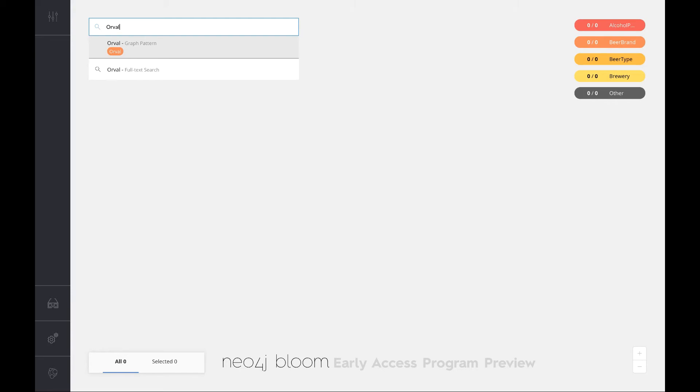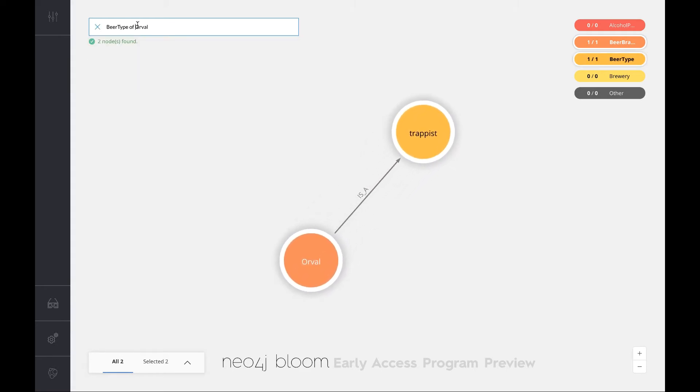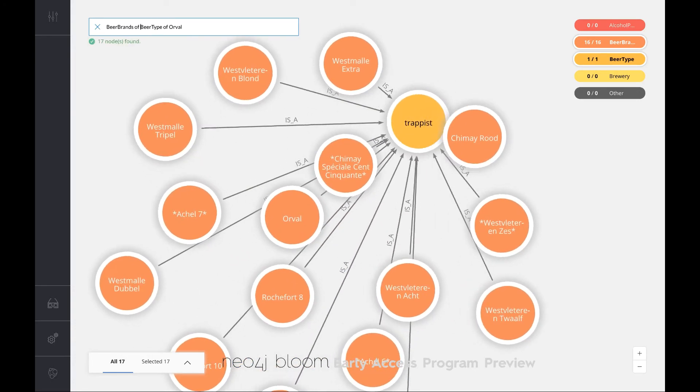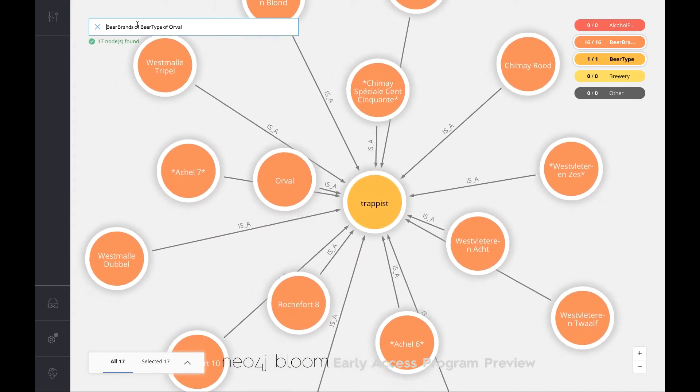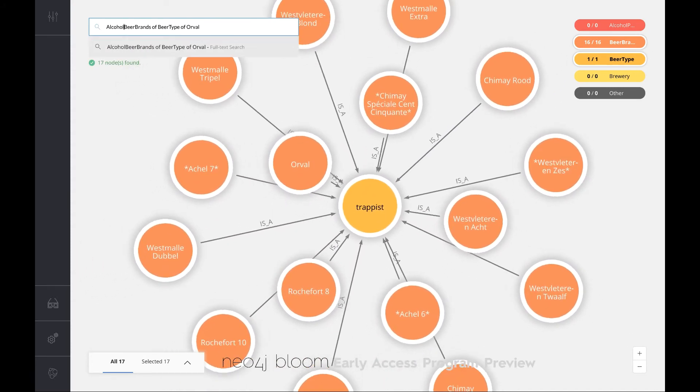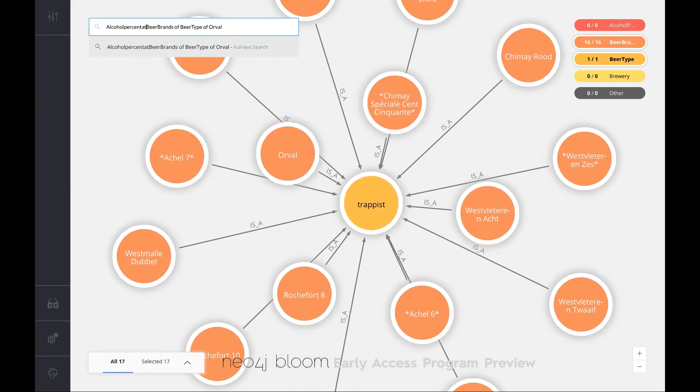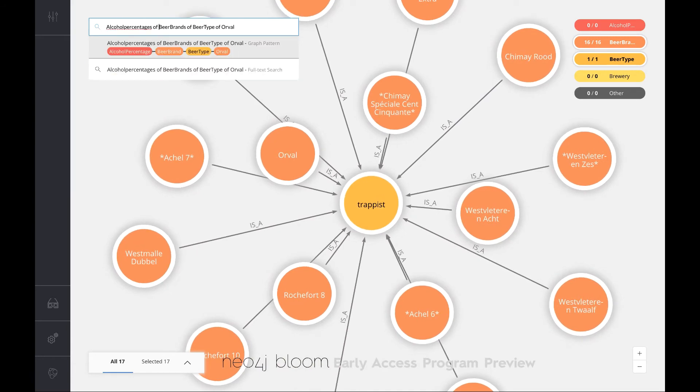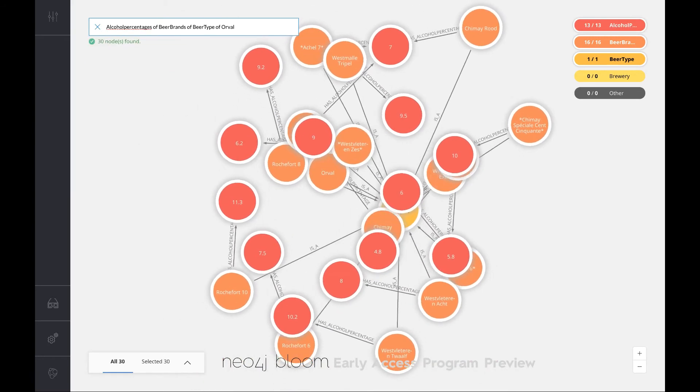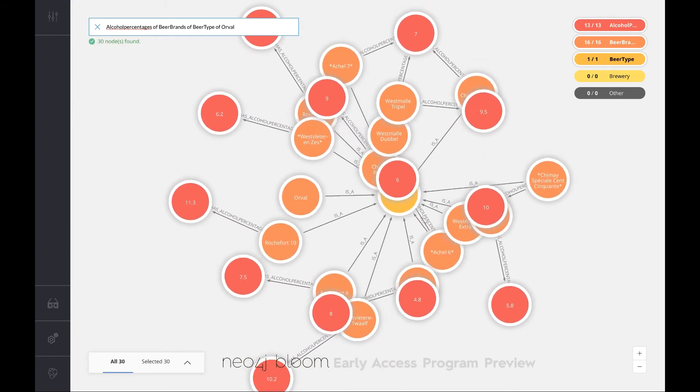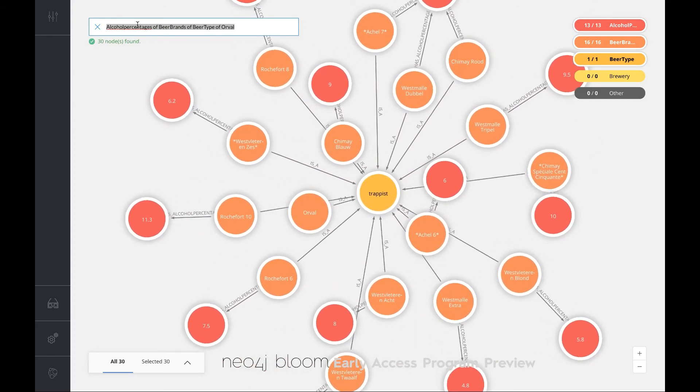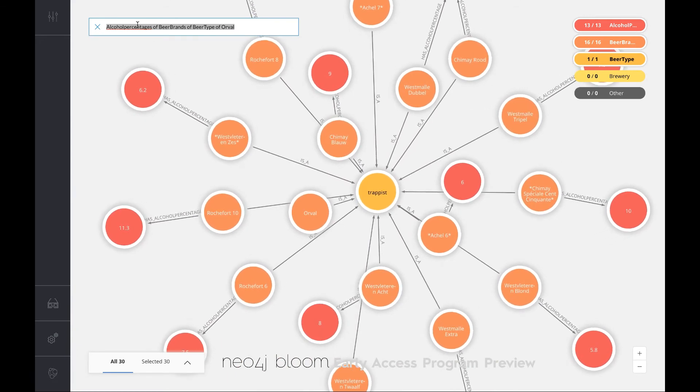If I say Orval, okay that's very nice, but now let me see if I can find the beer type of Orval and it neatly does that. Now I want to see if I've got other beer brands of the beer type of Orval. Now I'd like to explore it one step further and say alcohol percentages of beer brands of Orval. You see how this allows you to explore deeper and deeper without typing any Cypher. You just have to do this in natural language, so to speak.